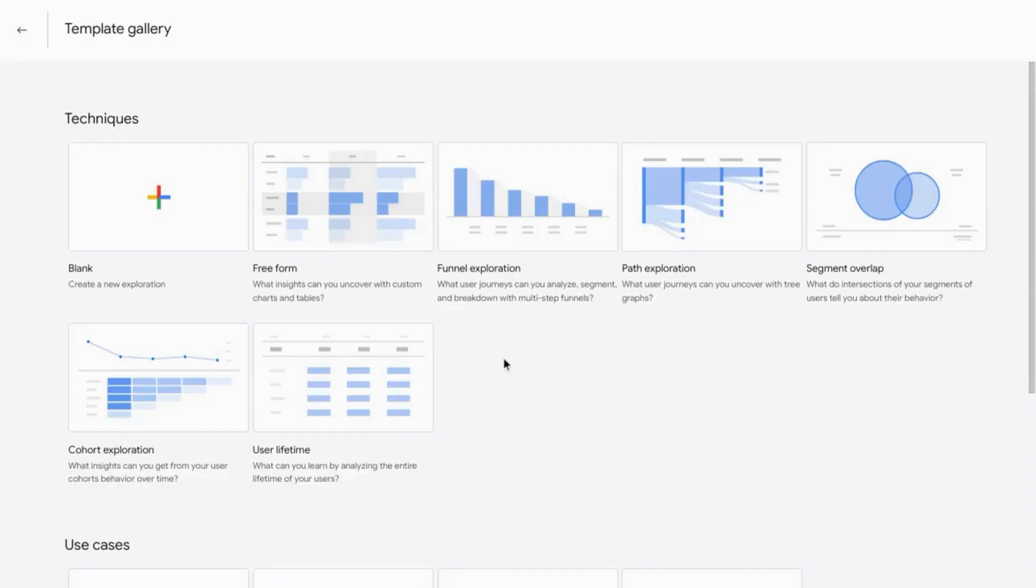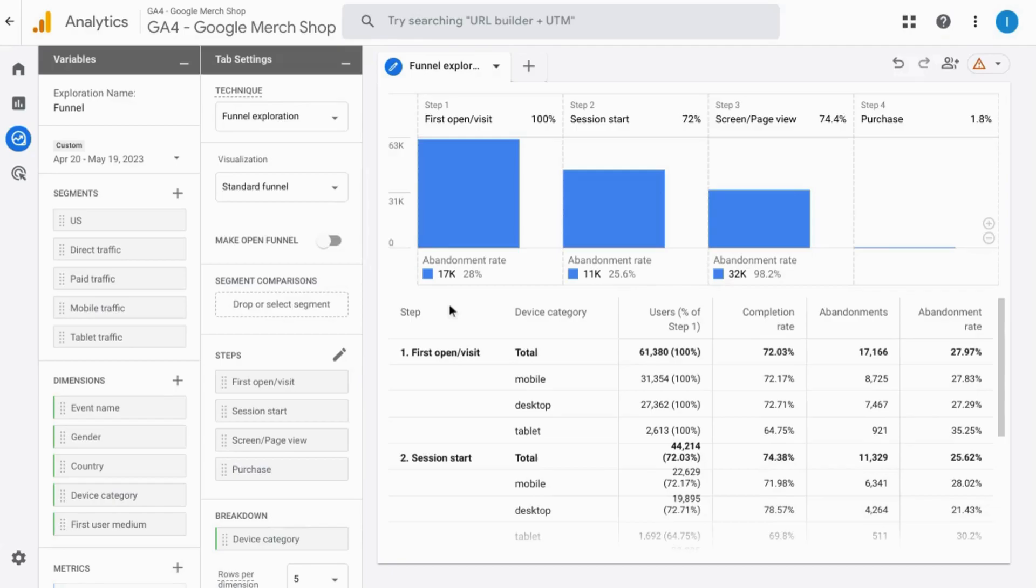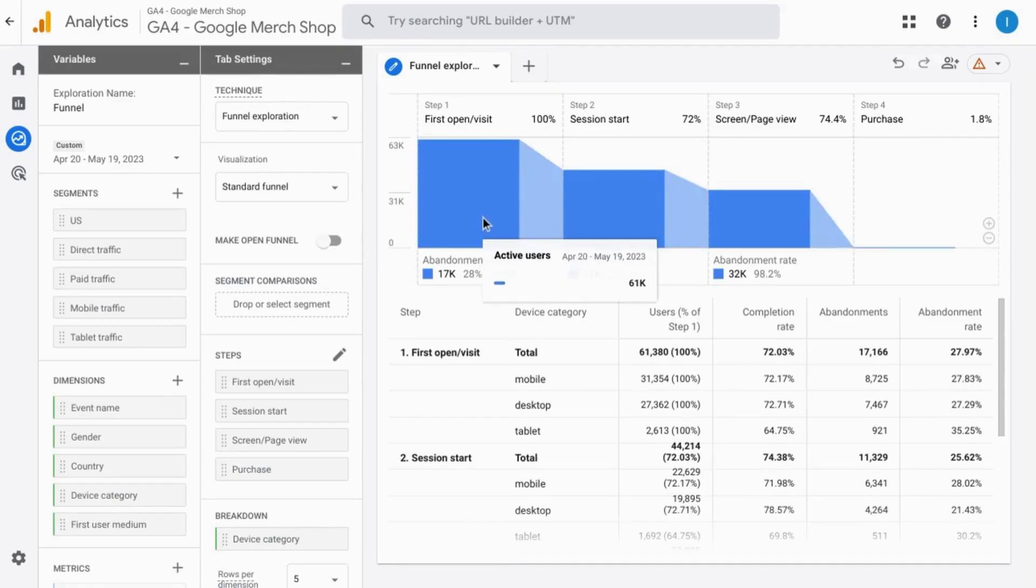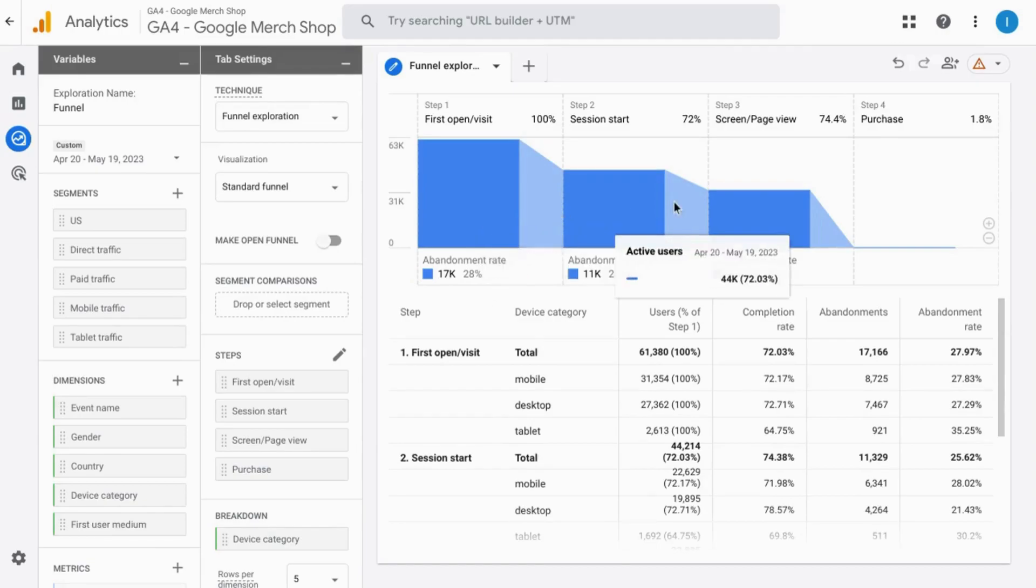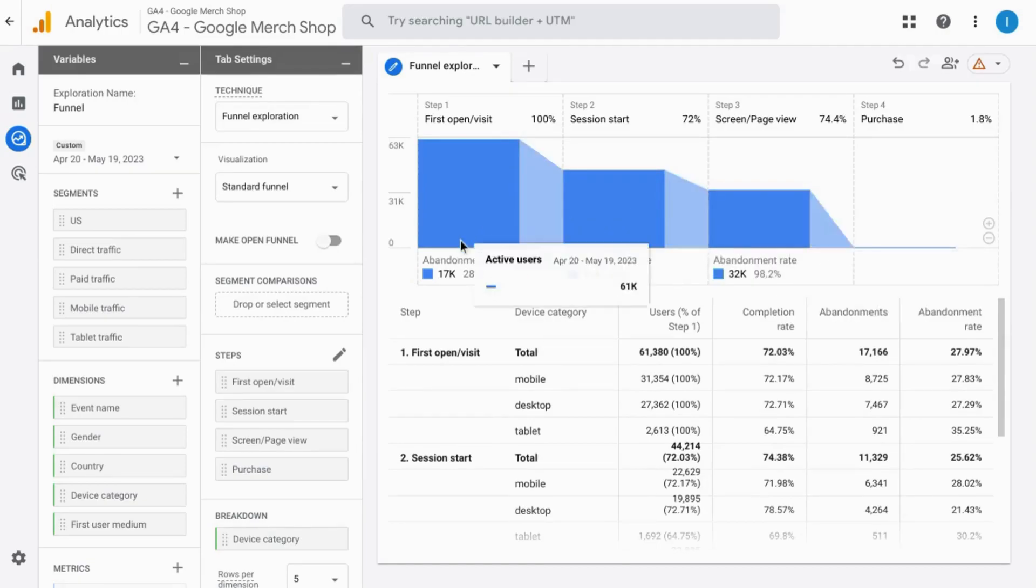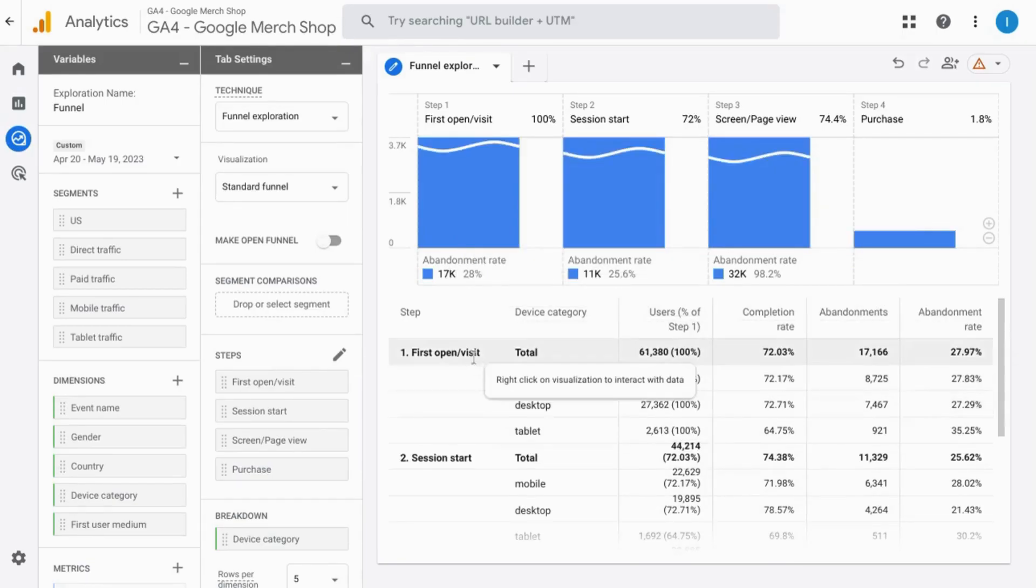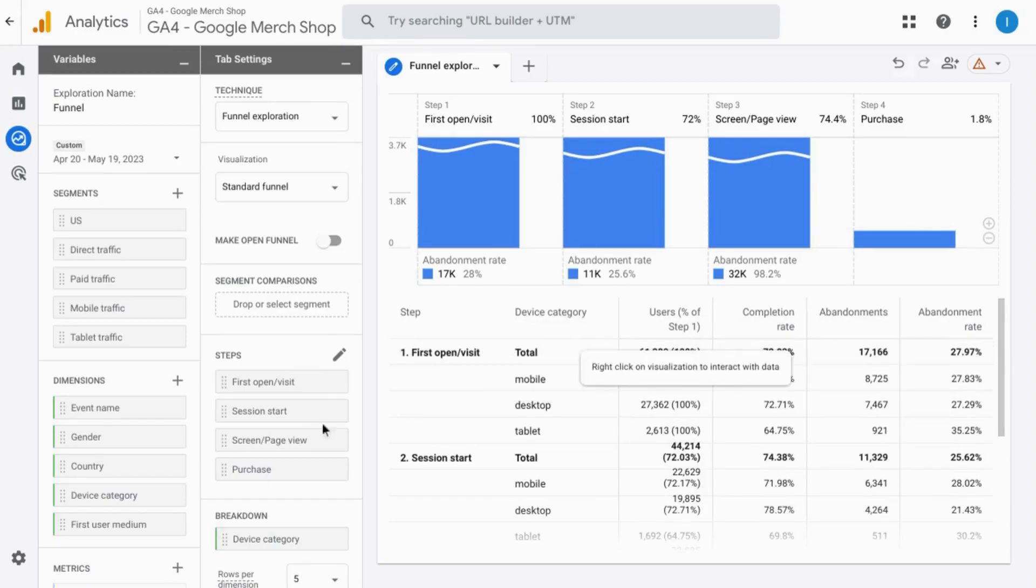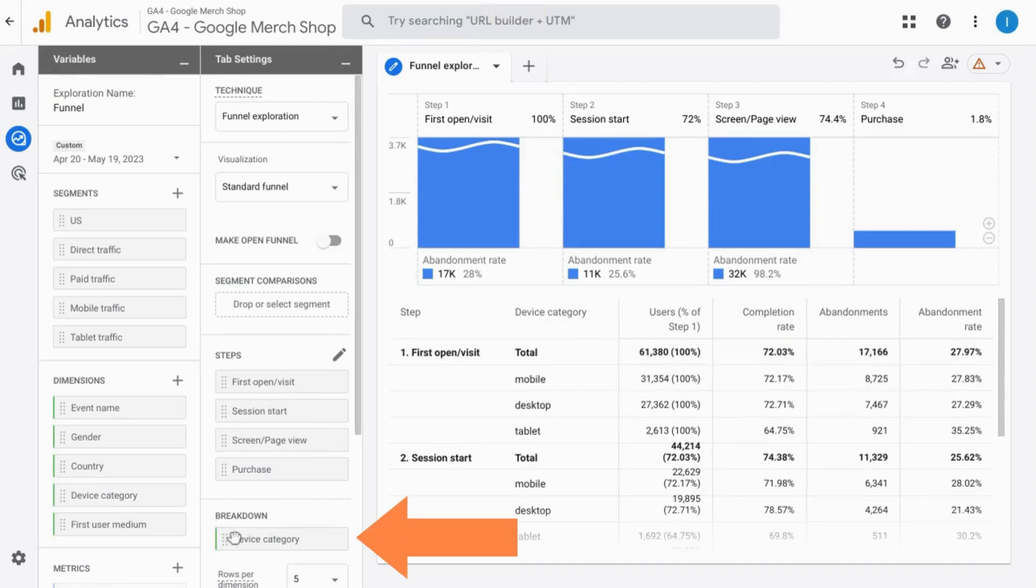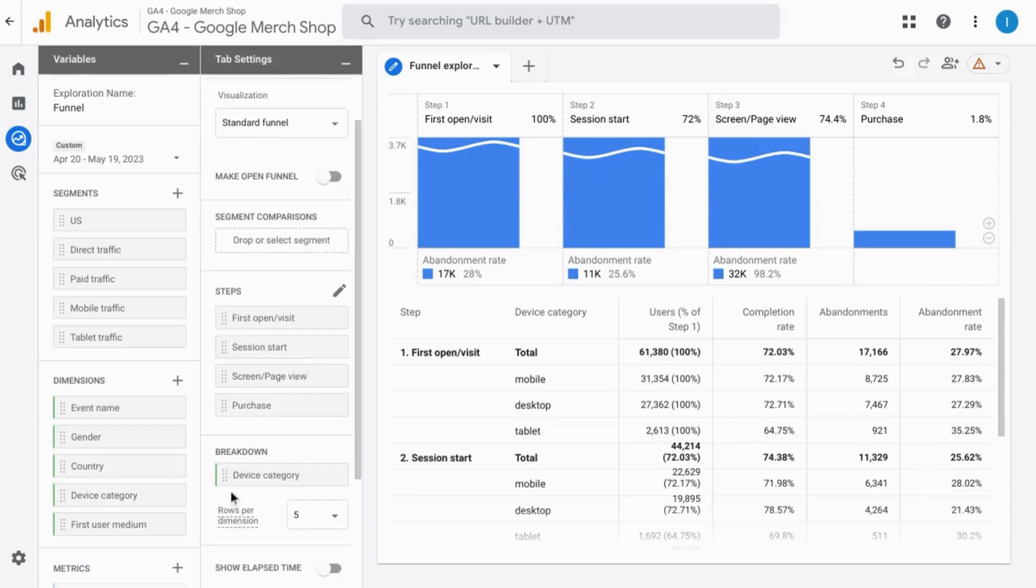Now let's take a look at the funnel exploration. You have the steps across the top here and for each stage you can see how many users progressed to the next stage and how many users abandoned at each stage. In the table here, you can see the various steps along with the breakdown for device category which is added in this section down here.